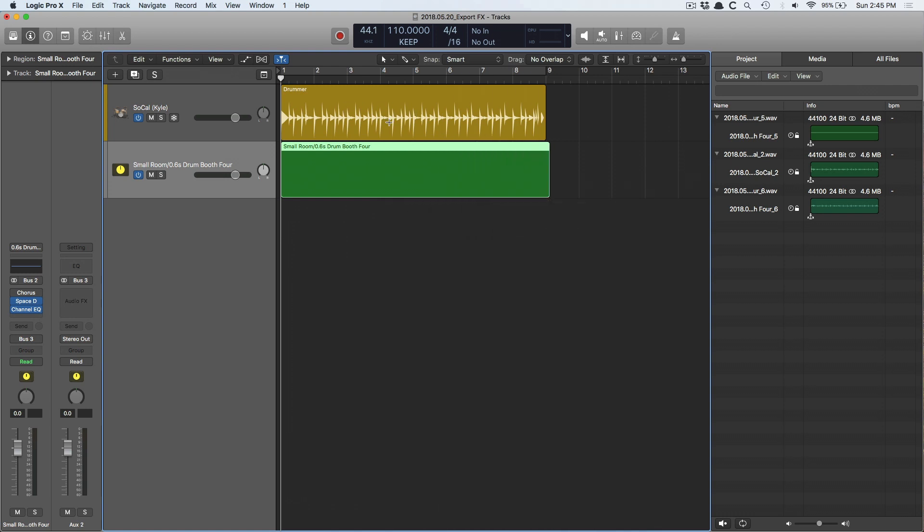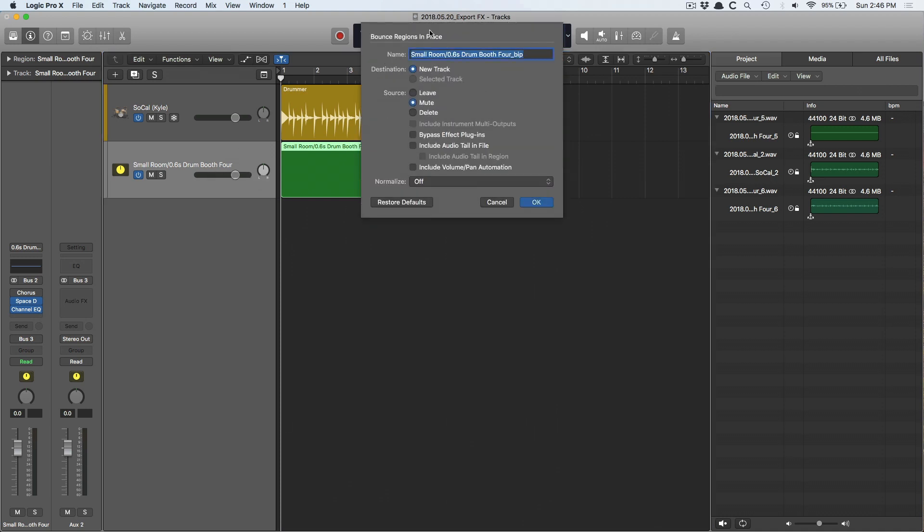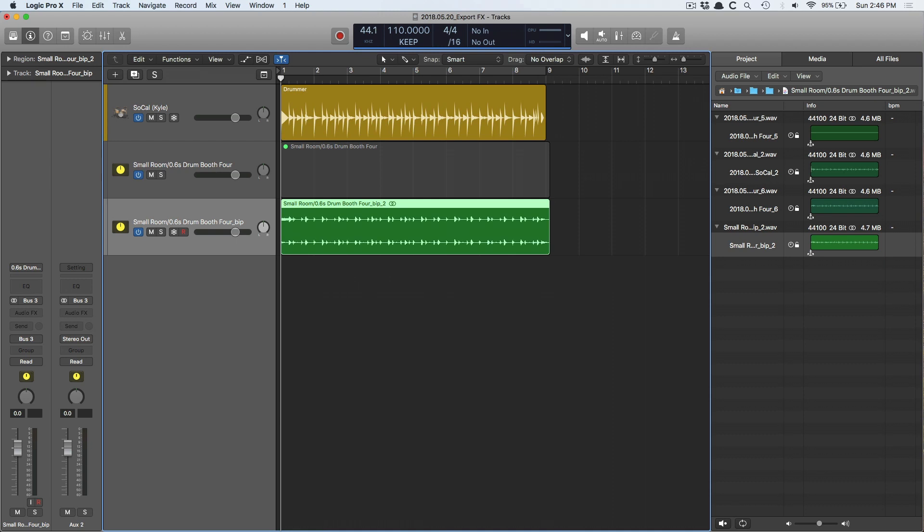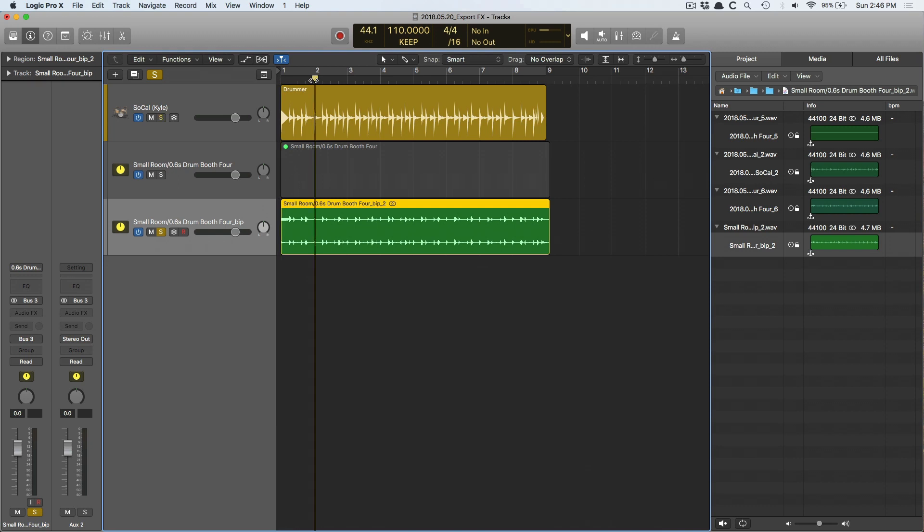I'm going to extend that region to the full duration of Drummer. And what happens is now when I use Control-B to bounce the region in place, I get the dialog. It doesn't just tell me 'what the heck are you doing?' I hit OK, it bounces the region, and the result is our reverb or delay or chorus or whatever you have on that send.